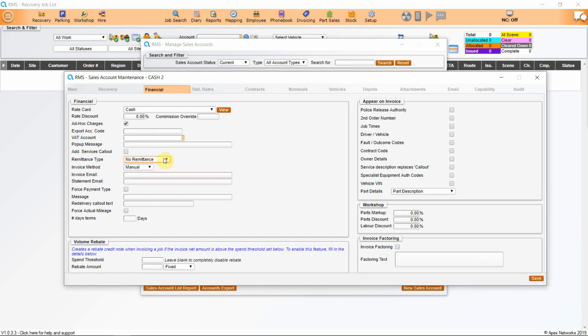The remittance tab allows you to apply either no remittance, require remittance, or self-bill remittance, so that you can tick off which jobs you have been paid for before it's exported to your accounts package. If a job requires remittance, it will not be exported into your sales account until the cost has been remitted in the list.